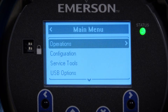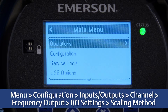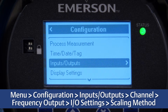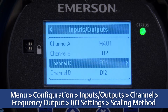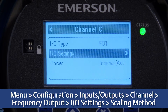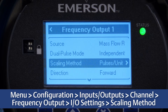Scale the frequency output to provide the data in the form required by the device that is receiving the transmitter frequency. This can be completed by using the display and selecting Menu > Configuration > Inputs/Outputs > Channel > Frequency Output > IO Settings > Scaling Method.